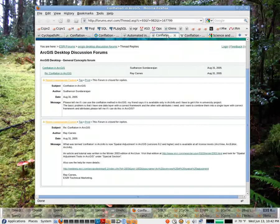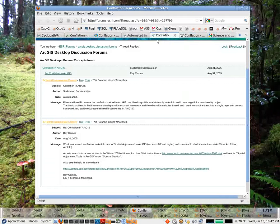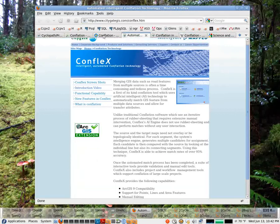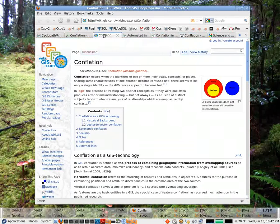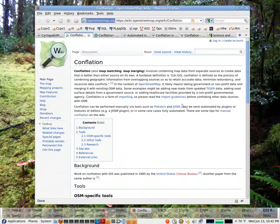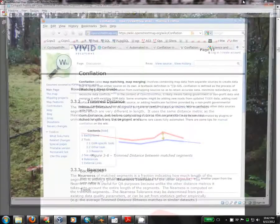Esri no longer uses the term. In ArcGIS, they call the act of conflation spatial adjustment. Not that the term is no longer being used though, the industry still uses it. The GIS wiki talks about it. And at OpenStreetMaps, you'll see that they describe the process of conflation. It's basically merging maps or combining map data from separate sources into one.